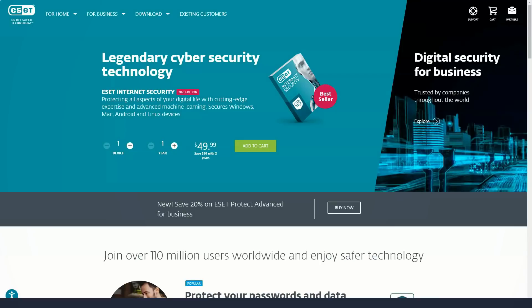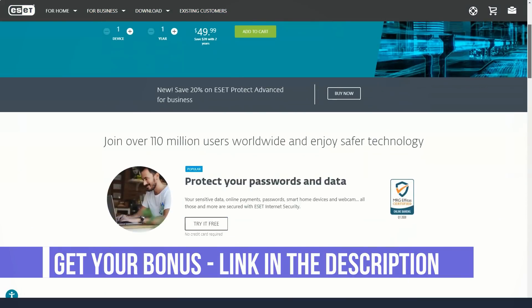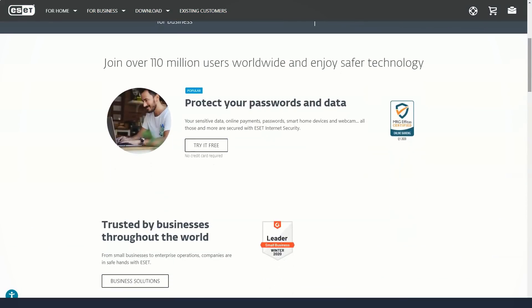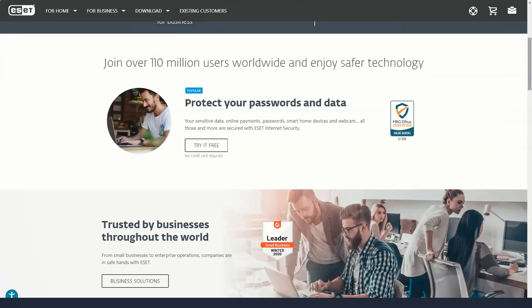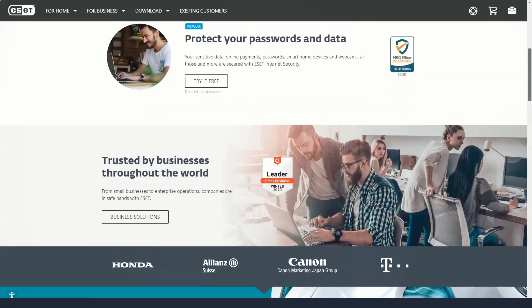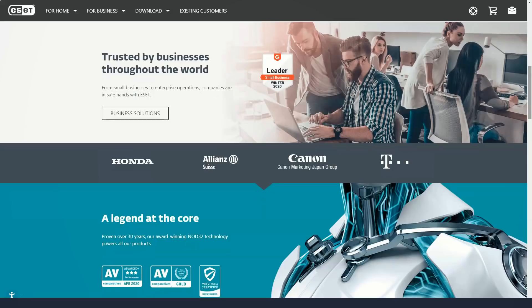ESET can block phishing attempts and stop advanced exploits and ransomware. It lacks some of the additional features that antivirus vendors often add to attract customers, such as a VPN or file shredder. And if you have a lot of computers at home, ESET's detailed pricing system with few discounts means it can quickly get expensive.